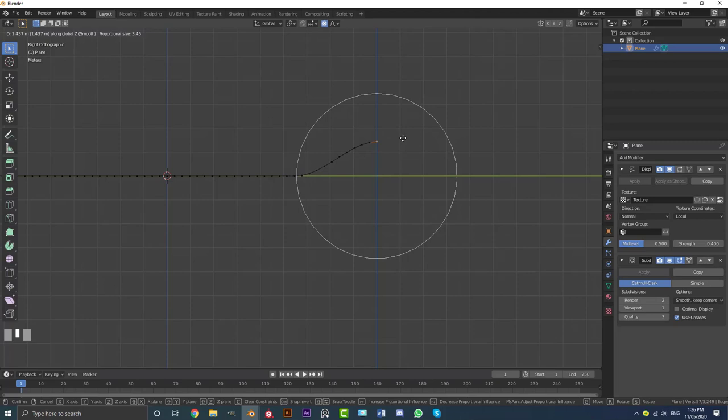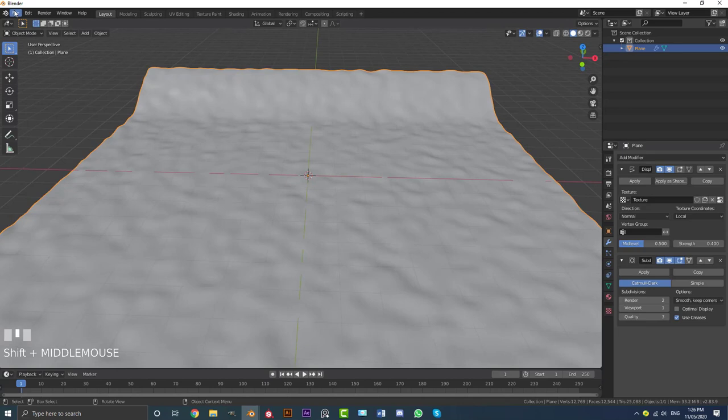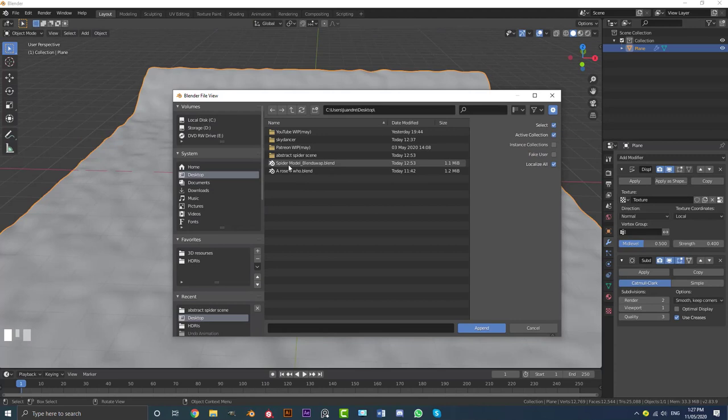First we're going to add in the spider. Go to File, Append, and I just put the file on my desktop. Get the spider model — it will be in the description below — and append it. Here you can see it has appended into our scene.